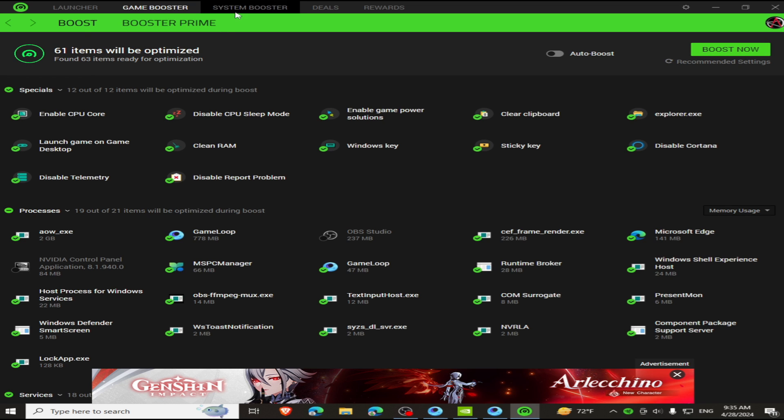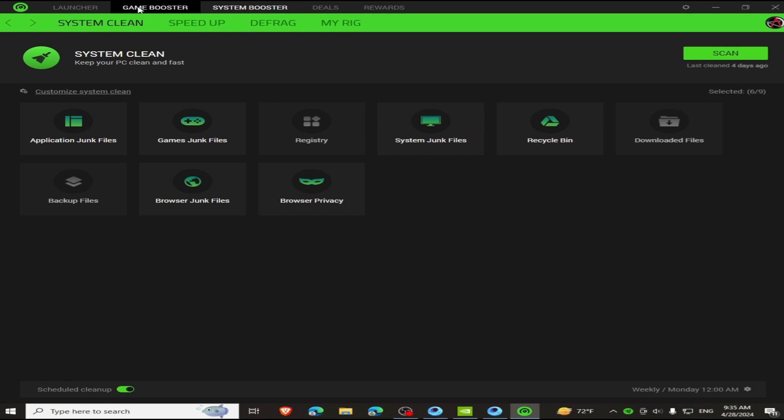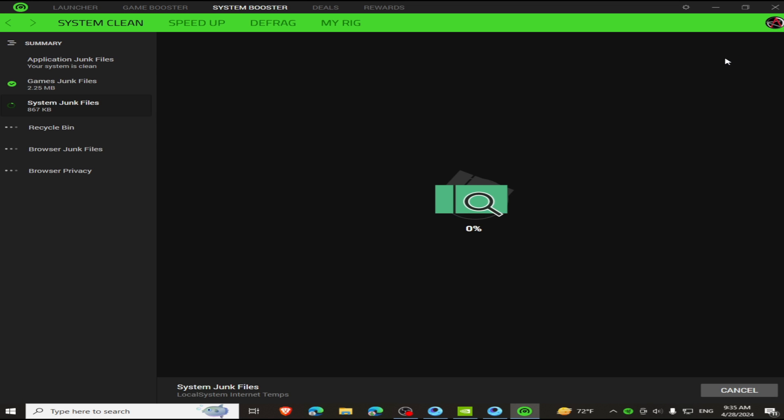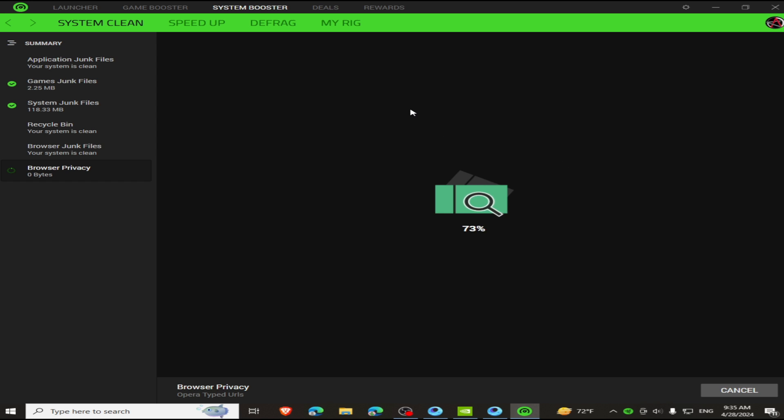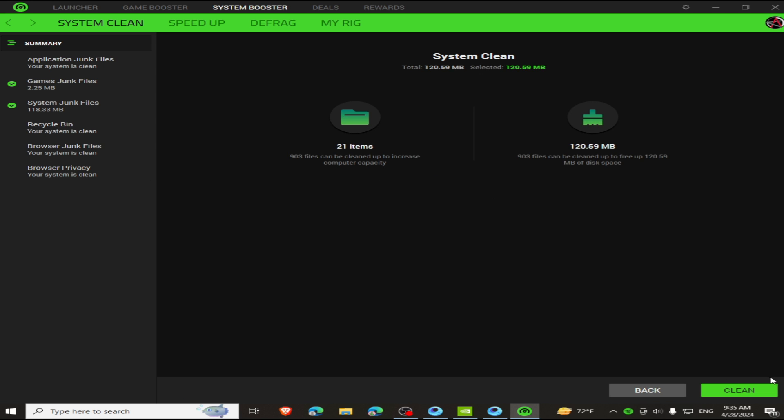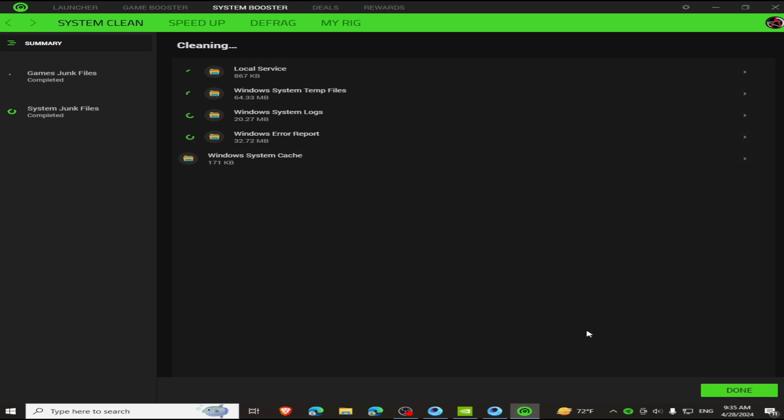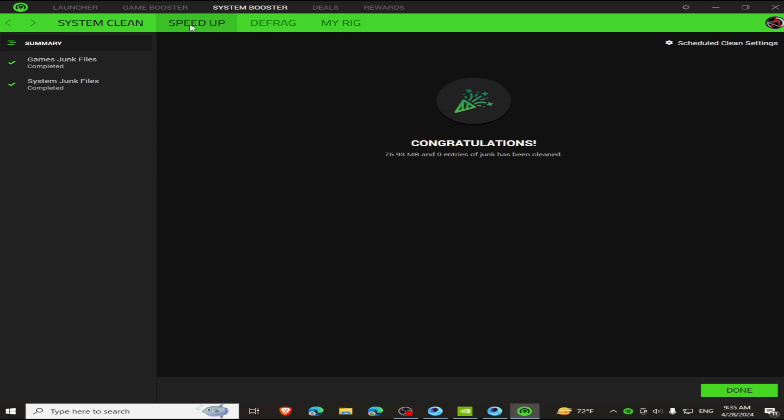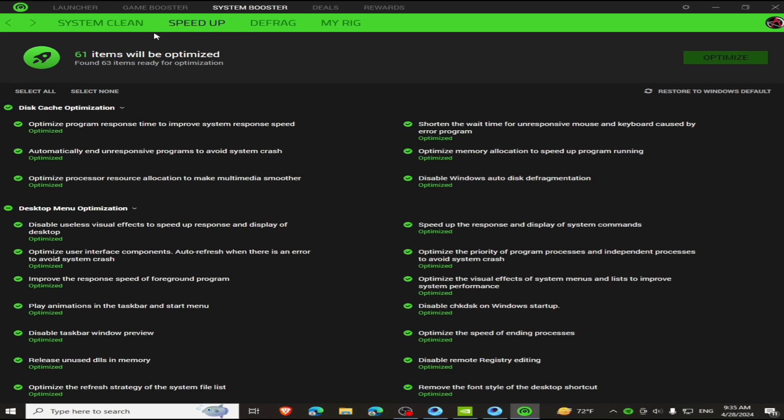Go to System Booster and Scan. When it's done scanning, click on Clean button. Go to Speed Up button and select Optimize.